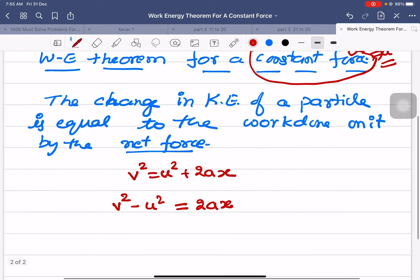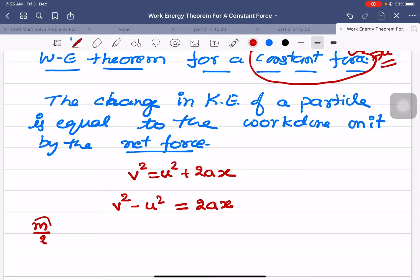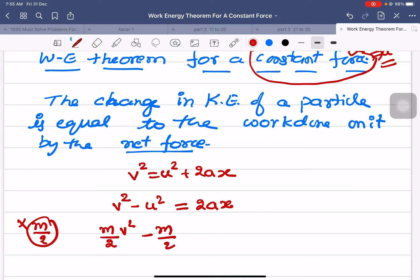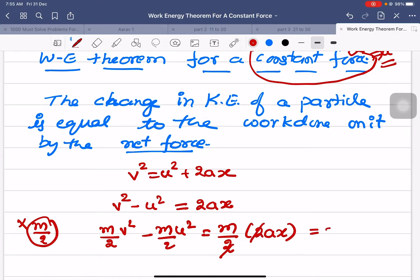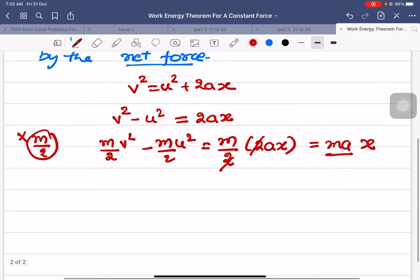I'll multiply this equation by m/2 on both sides. This gives: (1/2)mv² − (1/2)mu² = (m/2) × 2ax. The 2s cancel, leaving ma × x.